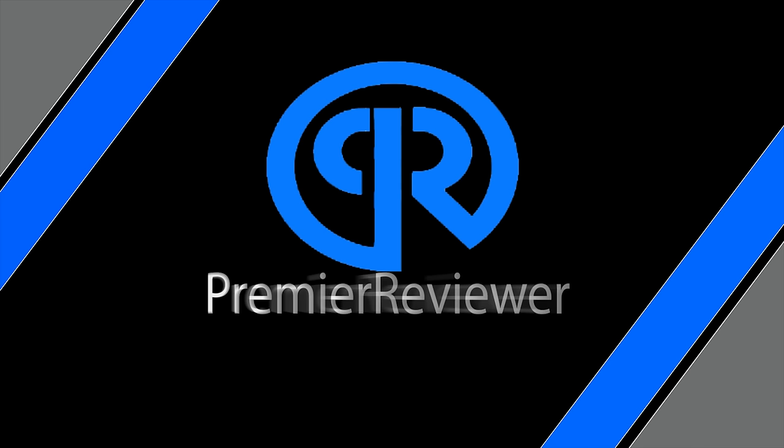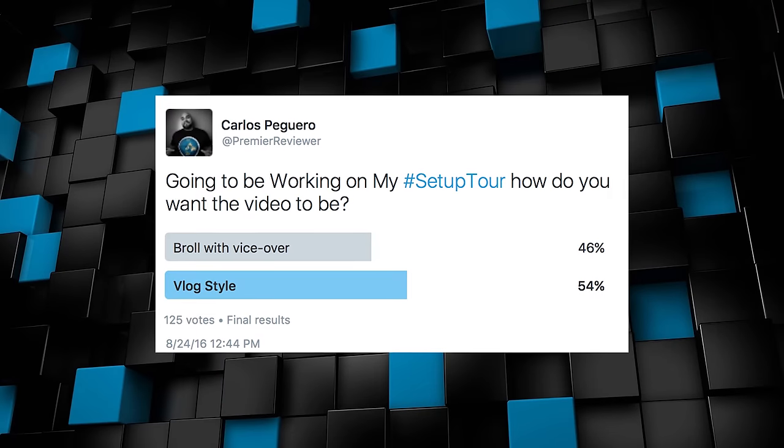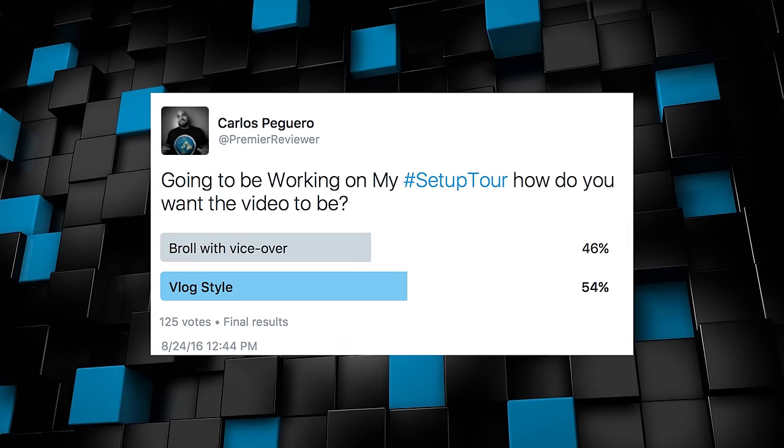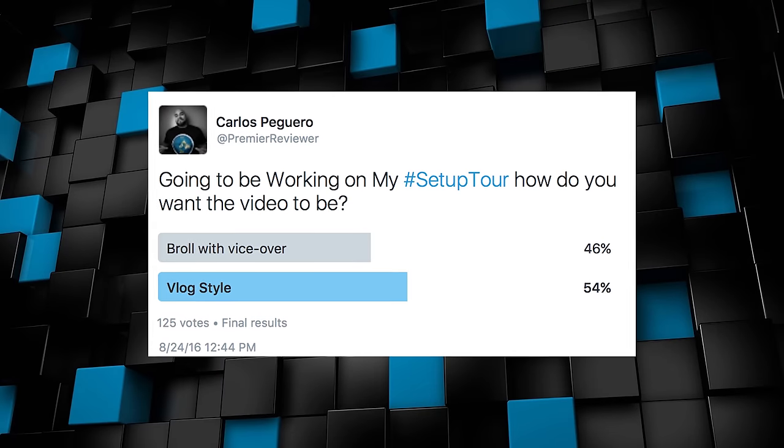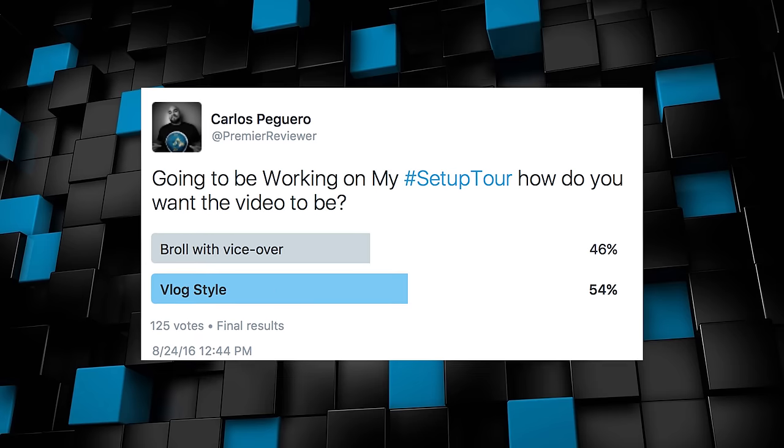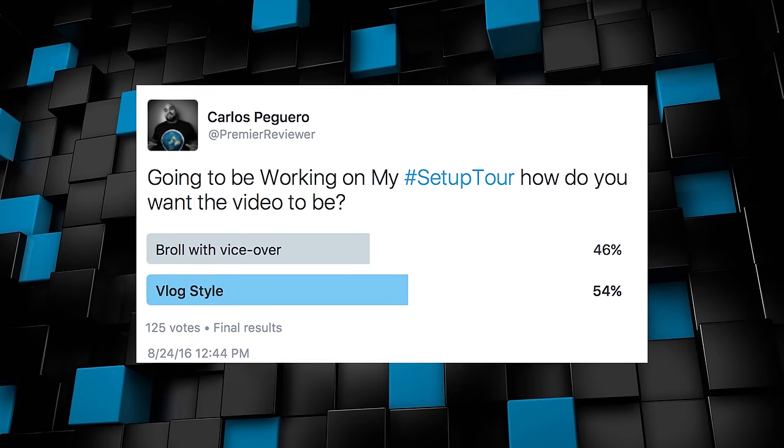What's going on everybody, it's Carlos here from Premier Reviewer. In today's video we're actually going to be doing my office tour, slash room tour, setup tour, whatever you want to call it. So I took a poll and you guys were awesome, you gave me some good feedback. I asked if you guys wanted to see a vlog style or a lot of sexy b-roll, and it was almost 50-50. But with that being said, I think the best thing to do is a combination of the two.